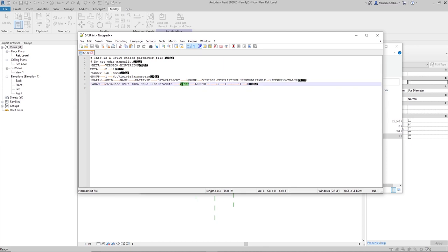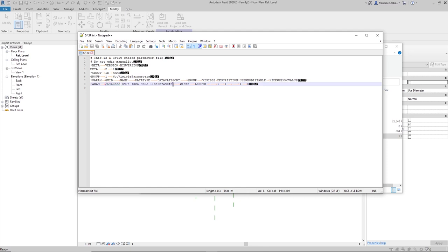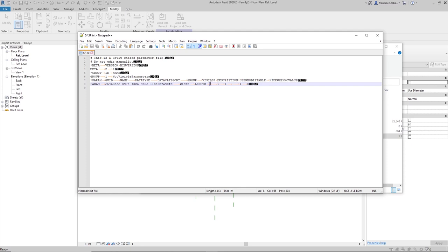for instance, this is the width parameter that we have made right now, is following all these headers that we have here. So, param for param, the GUID is this big code with characters, name is width, data type is length, data category is nothing here. Take a look that we have two consecutive tabs here, the group is 1 and visible, that is the one that we are going to change, is set to 1 right now.